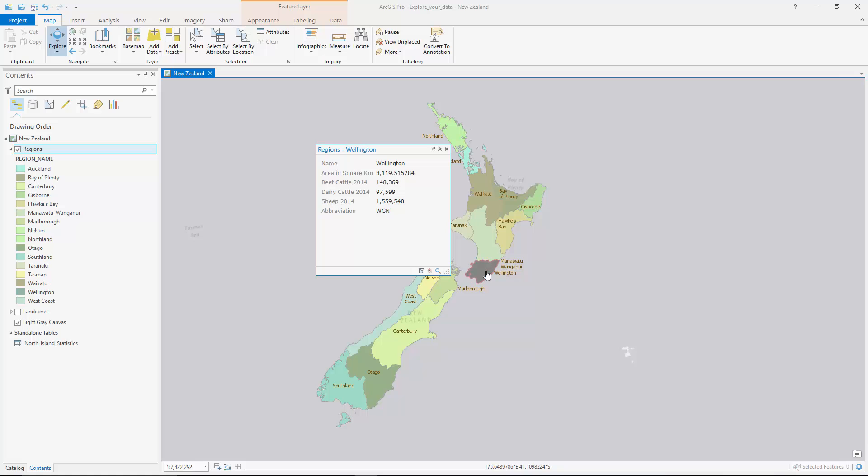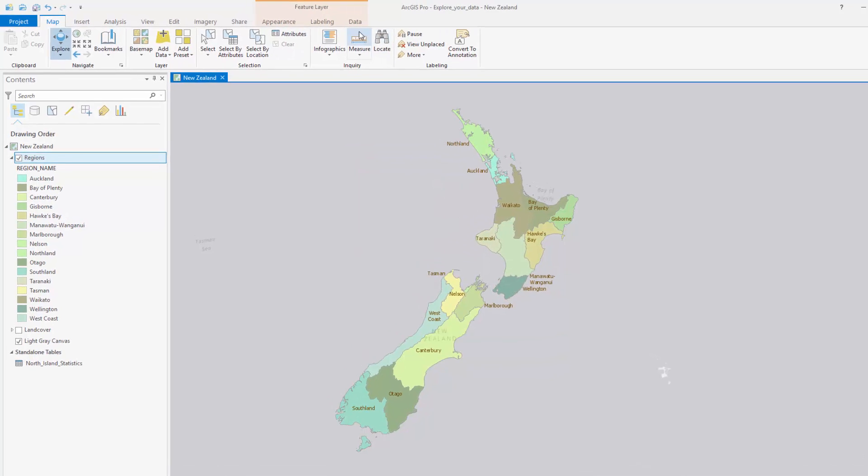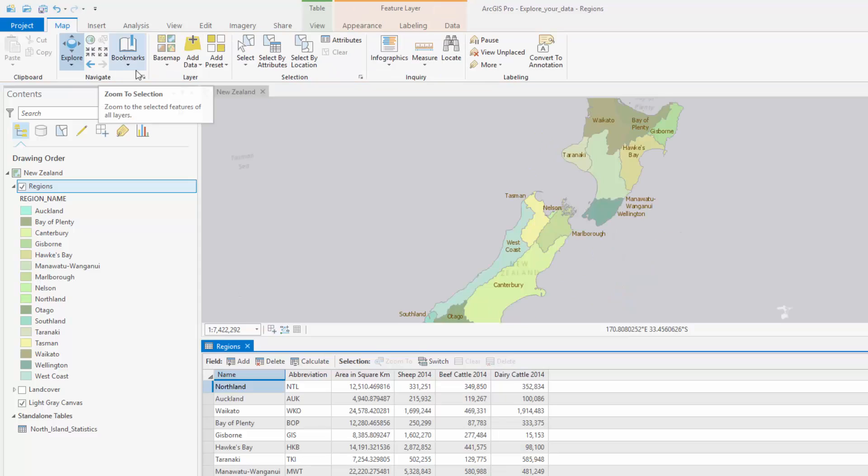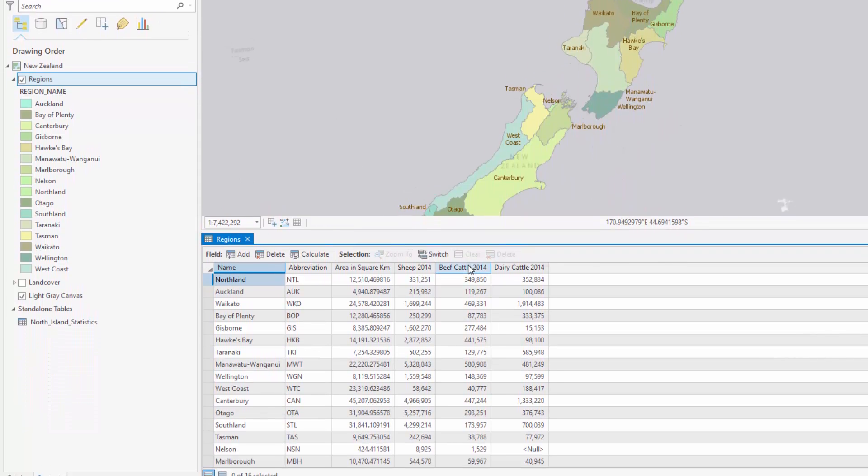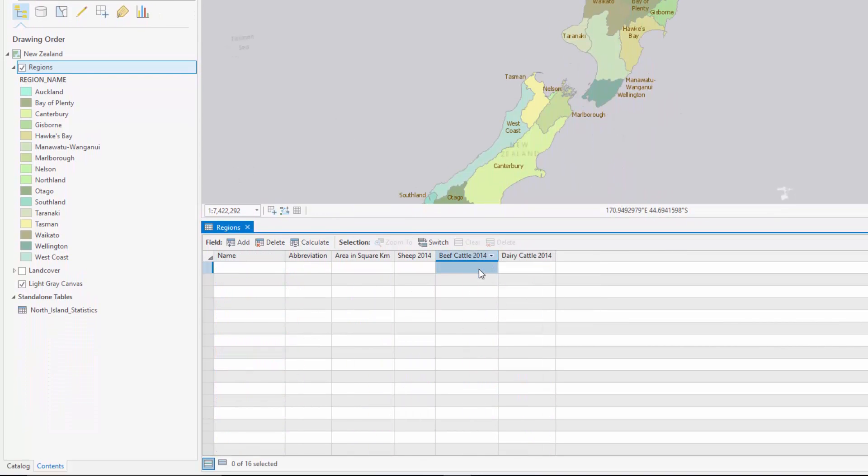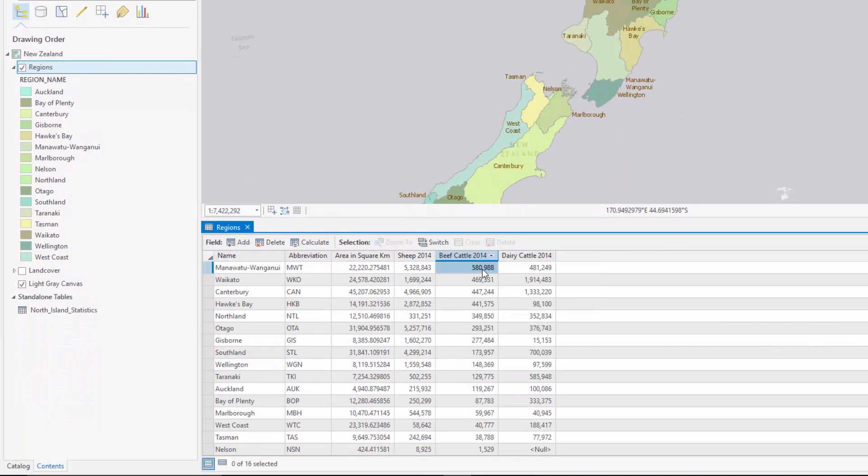First you will click on a few regions to open pop-up windows with information about each region. You will then open the attribute table to work with the data. For example, you can find which region has the most beef cattle for a given year by sorting.